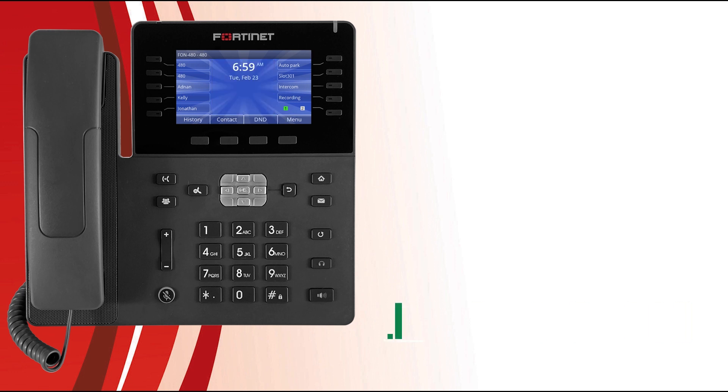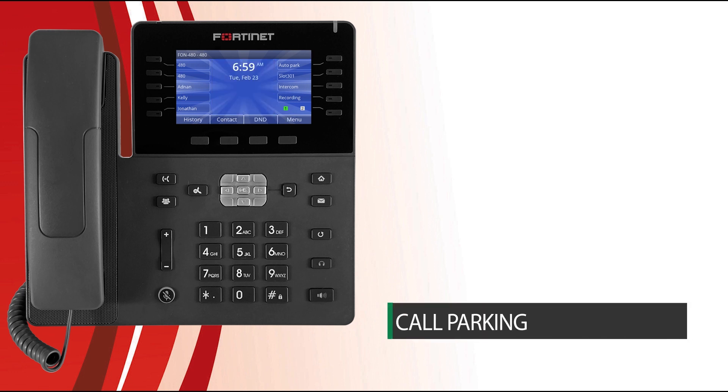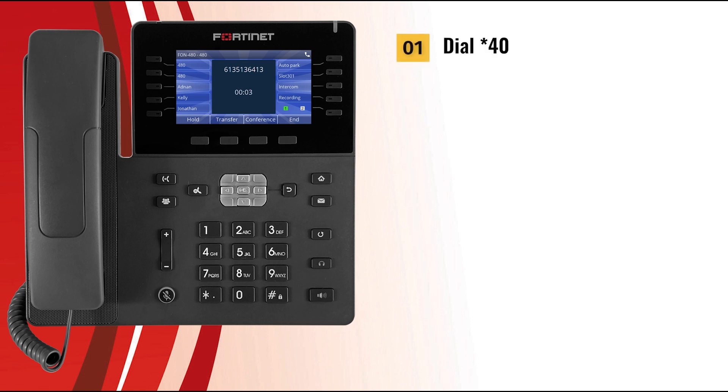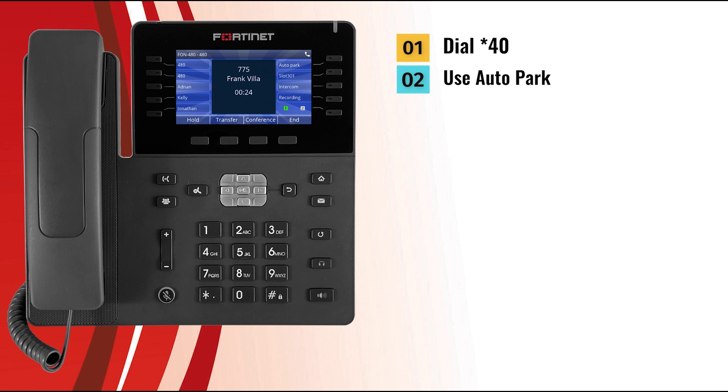Calls can be put on hold within the Fortinet voice and picked up by any other extension. This is called parking. Let's take a look at how parking calls works in the Fortinet phone. There are two ways to park an active call with your phone. The first is to dial star 40 while on an active call - the caller is placed in the first available park slot. The second way is to have the Fortinet voice administrator program auto park to one of your programmable keys. When on an active call, press the auto park programmable key. The caller will be put into the first available park slot and you will hear a prompt telling you which park slot the call is in.